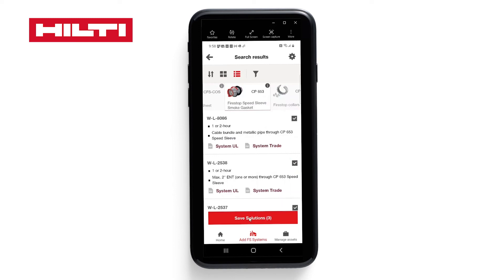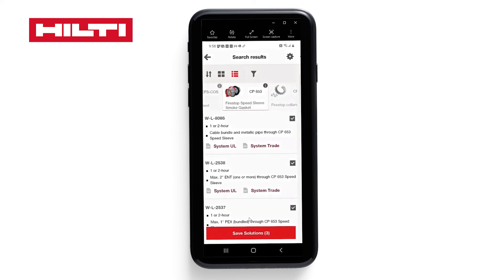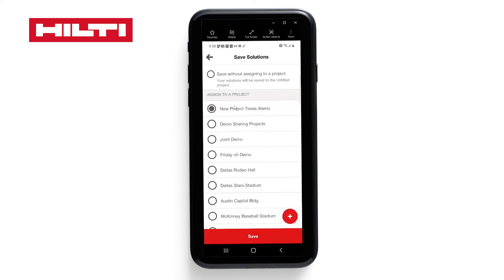You can select Save Solutions and then add them to a project. If you want to create a new project, select the add icon. For this example, we have existing templates, so let's use the Texas Alamo project and save.